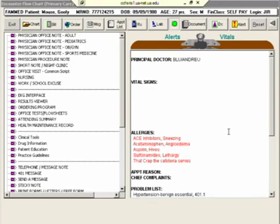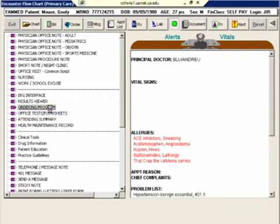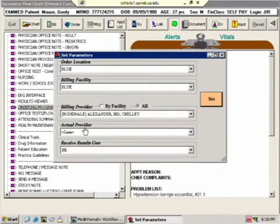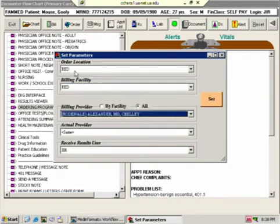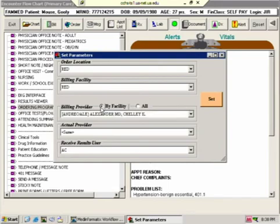This list, we're going to talk about the ordering program, how to use it and how to navigate it. When you first open the ordering program it's always going to bring up this dialogue here. The main thing that you're going to do is change your facility to whatever facility you're in. I'm usually in Red, but if you're in Pedes for that day or whatever, you change it to that. You choose the billing provider, which is going to be your name slash the attending's name.